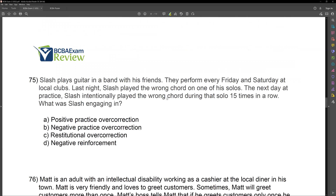Question 75. Slash plays guitar in a band with his friends. They perform every Friday and Saturday at local clubs. Last night, Slash played the wrong chord on one of his solos. The next day at practice, Slash intentionally played the wrong chord during that solo 15 times in a row. What was Slash engaging in? If you perform the incorrect behavior over and over again, that is negative practice. If you perform the correct behavior over and over again, that's positive practice. Slash played the wrong chord 15 times in a row — that is negative practice overcorrection, not positive practice and not negative reinforcement.